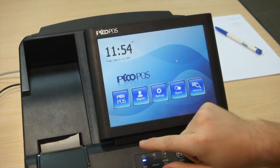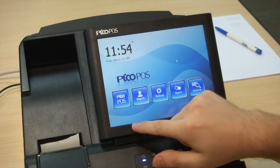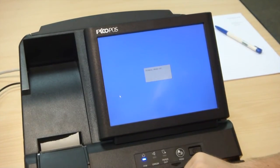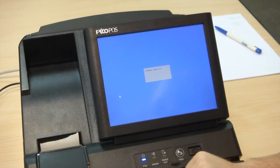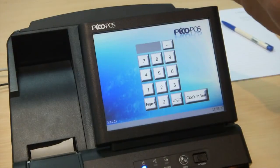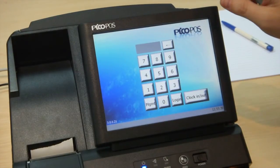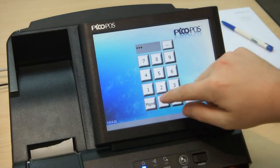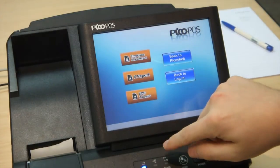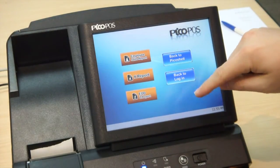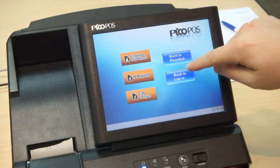Let's check out the PicoPause system. Press on the PicoPause button and it will load the software. Here we are at the main PicoPause login screen. From here you can login and check out the management functions, which includes things like doing your sales reports or doing your end of day.